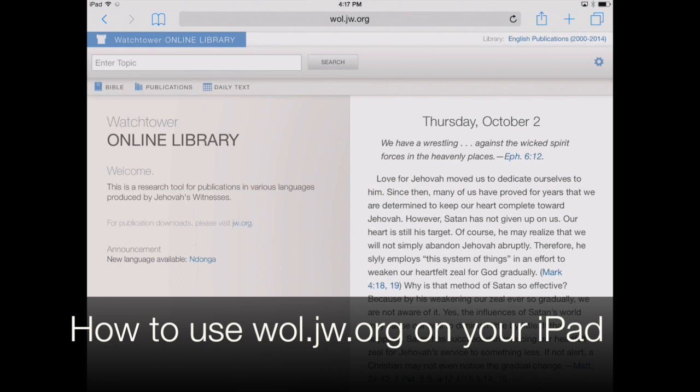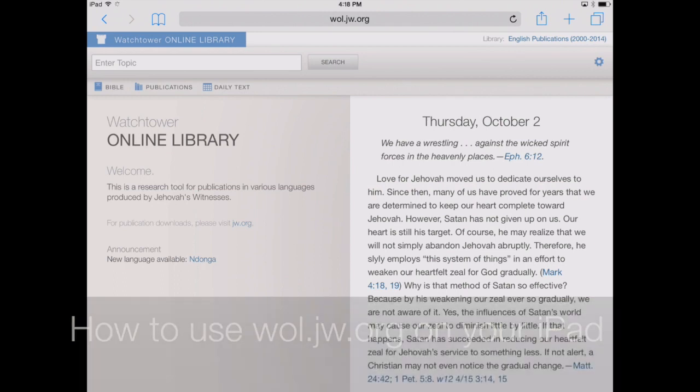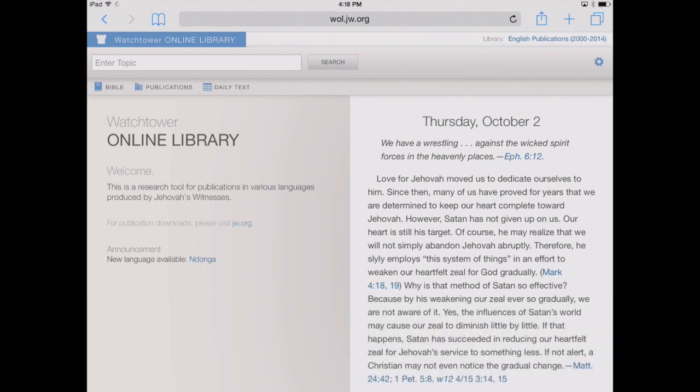Now the Watchtower Online Library has been around for a while, but we thought we'd take a few minutes to show you around and hopefully you can learn some new tricks on how to use the site on your iPad. So here we are on the main page of Watchtower Online Library, found at wol.jw.org.